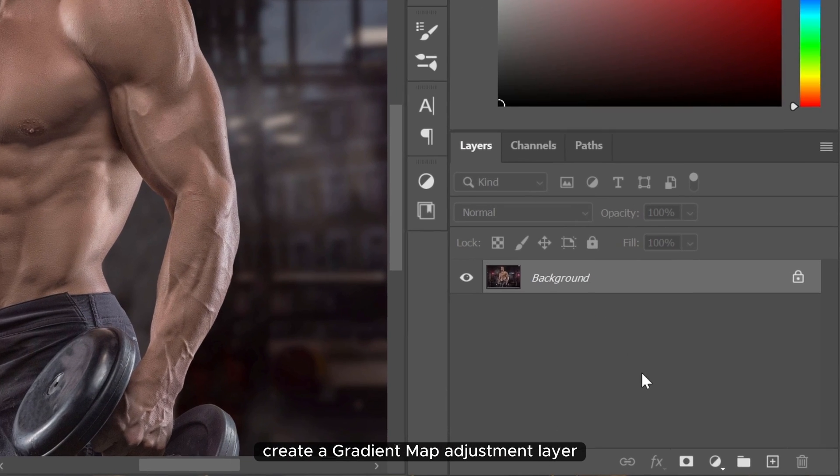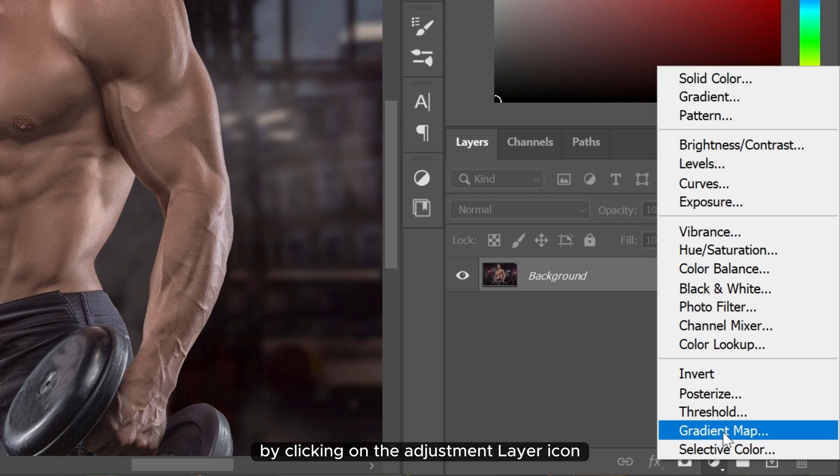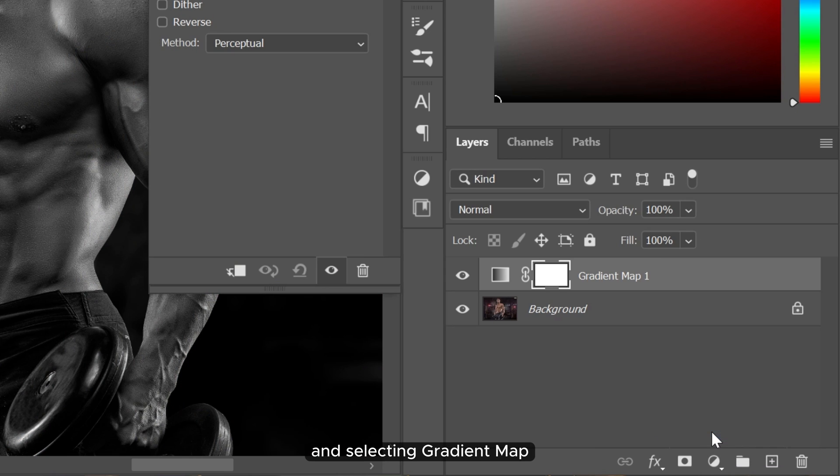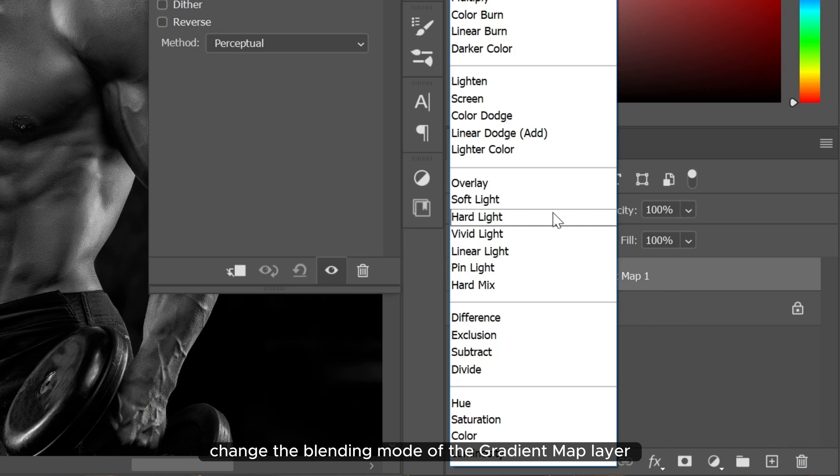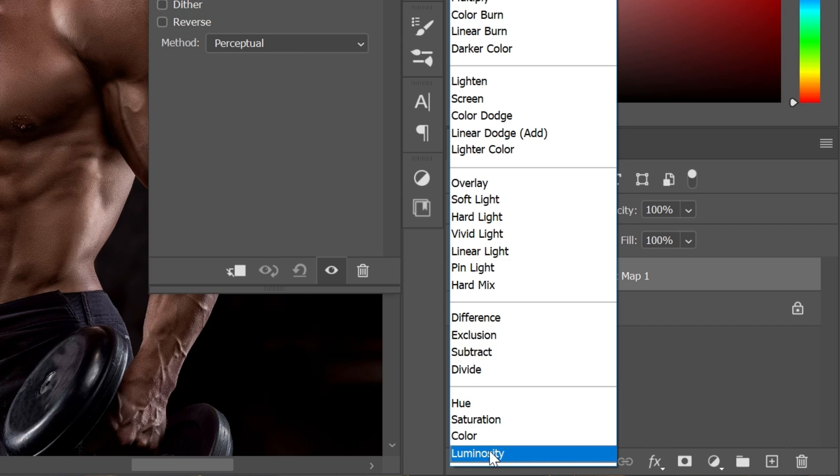Create a gradient map adjustment layer by clicking on the adjustment layer icon and selecting gradient map. Change the blending mode of the gradient map layer from normal to luminosity.